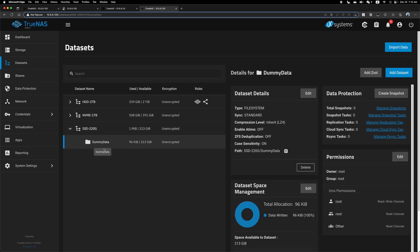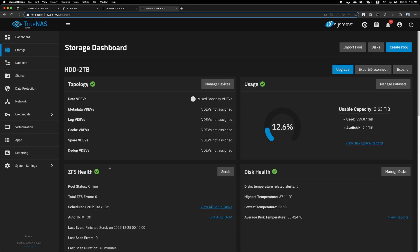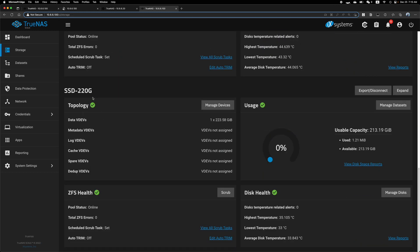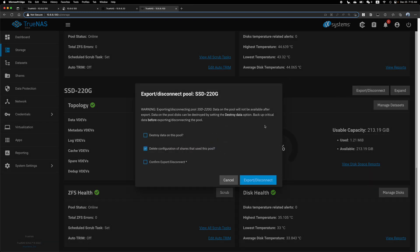SSD220G. Again, I have some dummy data here because I don't have real data. So it's called dummy data. Go to storage, find this device. It's here.